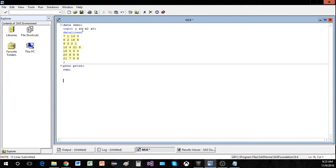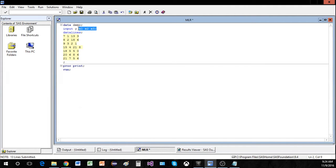In simple linear regression we are trying to predict y and we have one predictor, and we're going to see if x is useful in predicting the value of y. In multiple linear regression we have multiple predictors, so now we're going to try to use x1, x2, and x3 to ultimately predict the value of y.